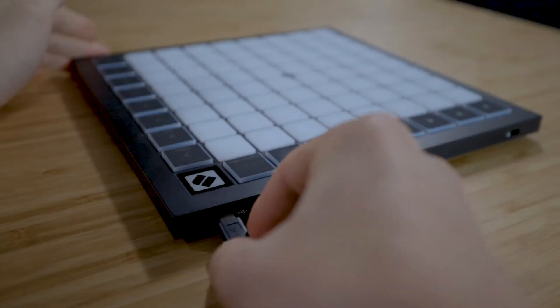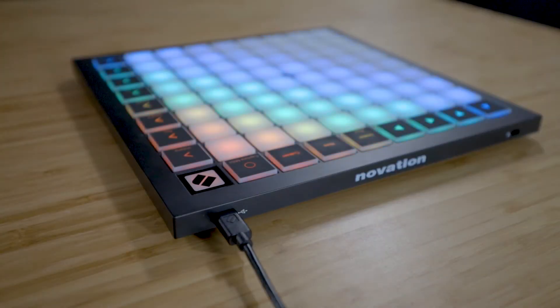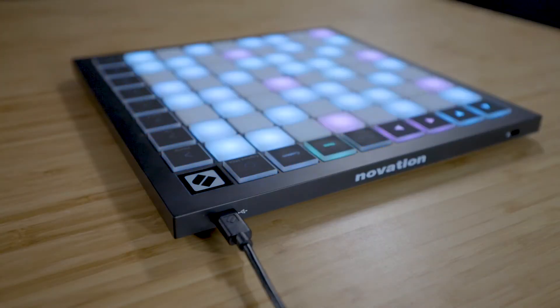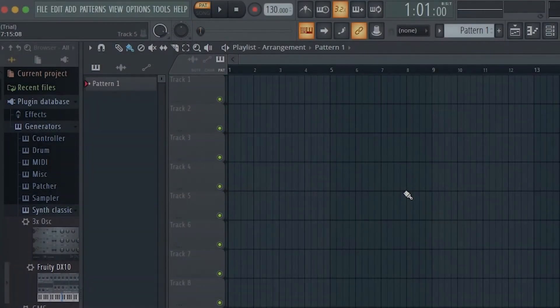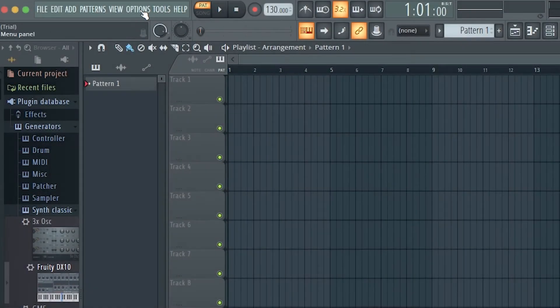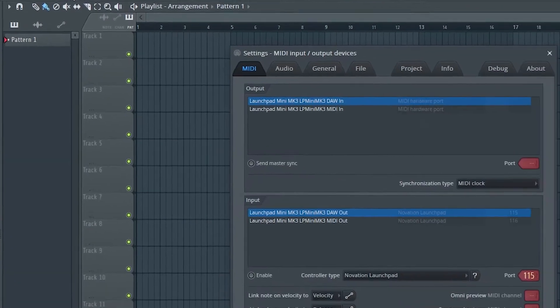Connect your Launchpad to your computer using the provided USB cable. Open FL Studio and go to Options, MIDI settings.